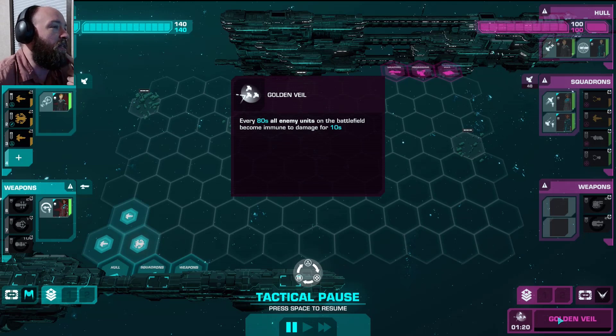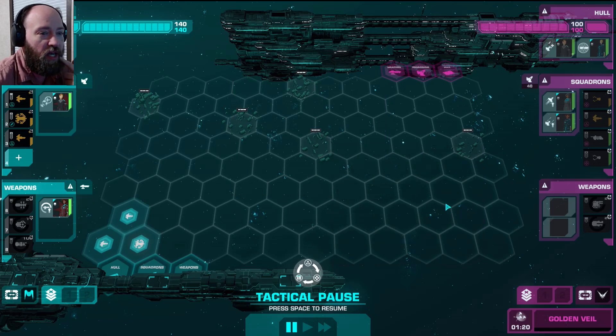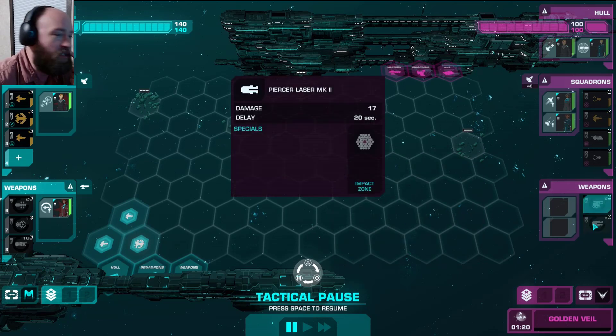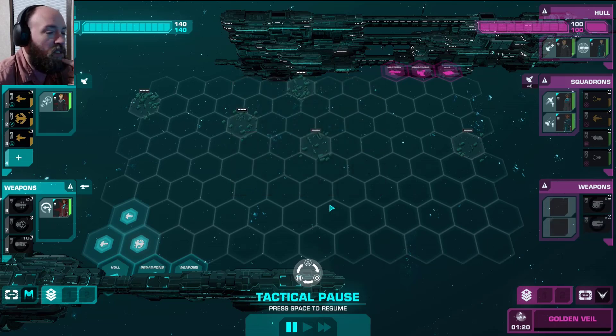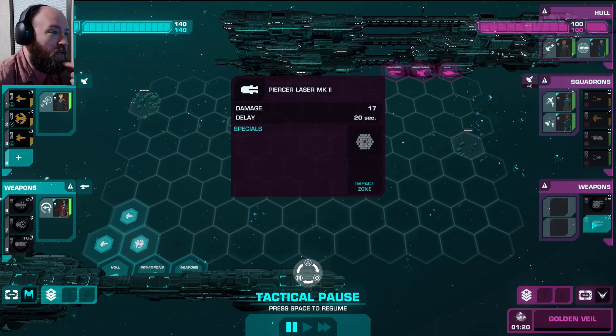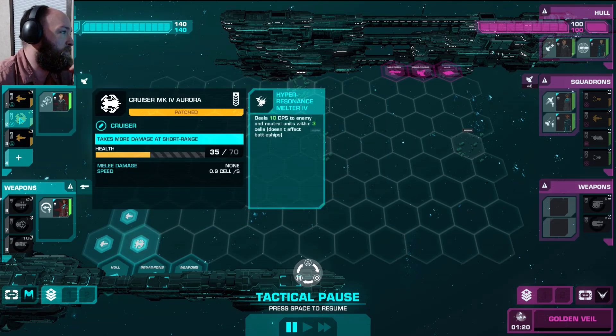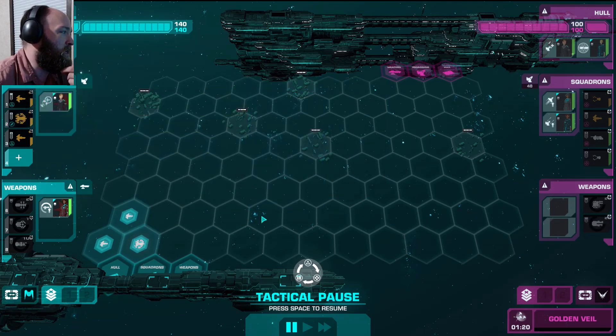Every 80 seconds, all enemy units of the battlefield become immune to damage for 10 seconds? That's ridiculous! What weapons do you have? Repair Bot Injector and Piercing Laser. Ooh, that's not good. How much damage does that do? 17?